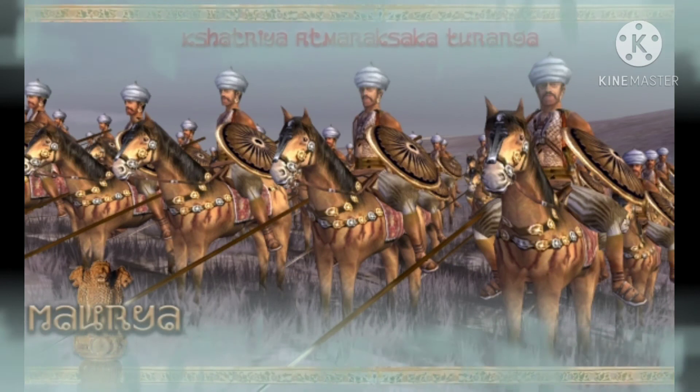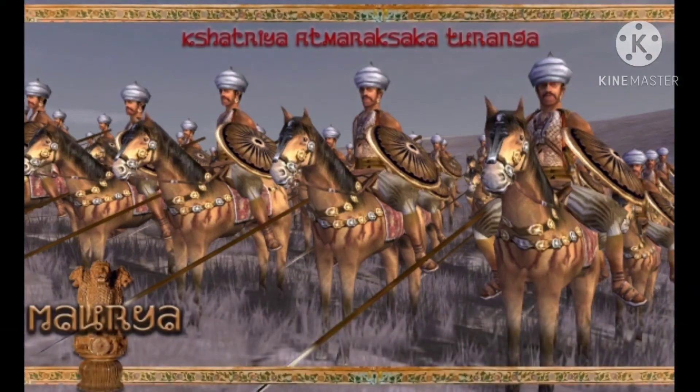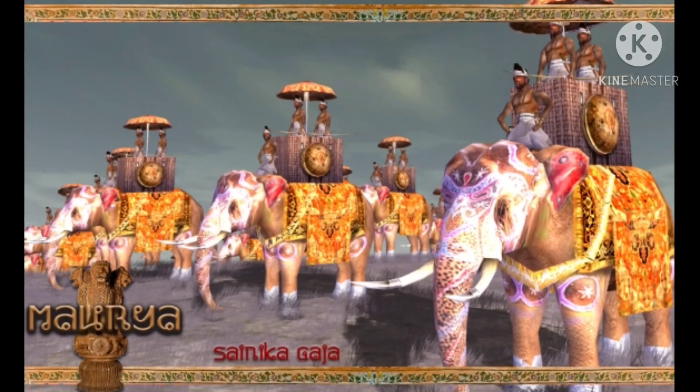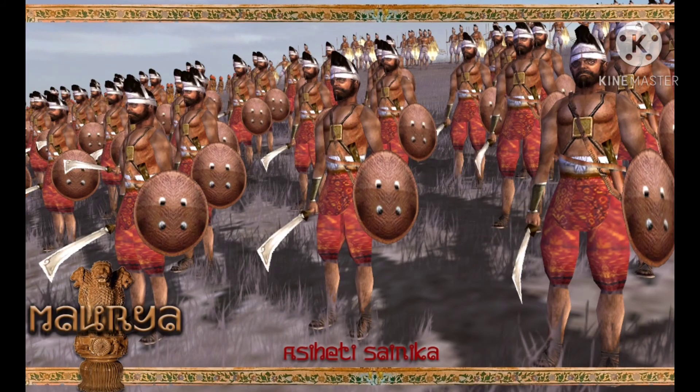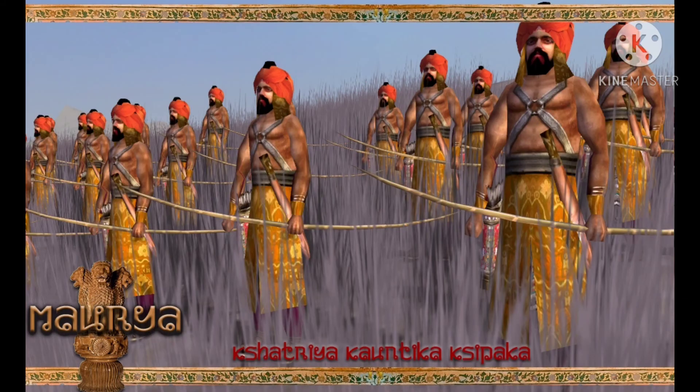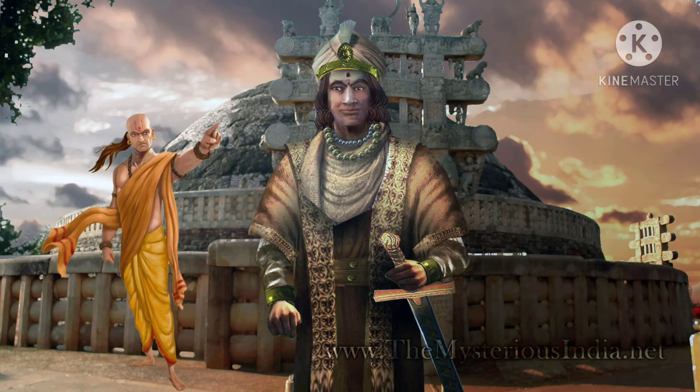The Mauryan kings maintained a large and regular army. The soldiers were well equipped and well paid. The army was divided into six divisions: horse soldiers, chariot soldiers, elephant soldiers, foot soldiers, transport, and navy.